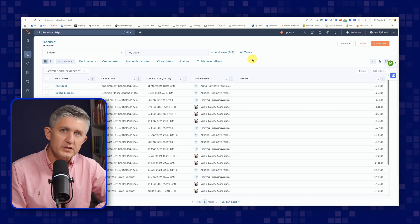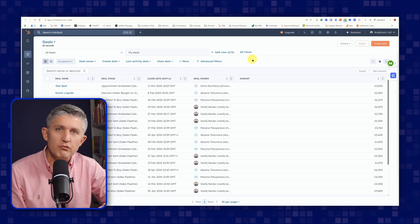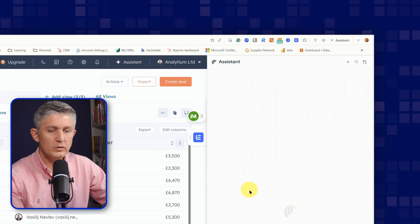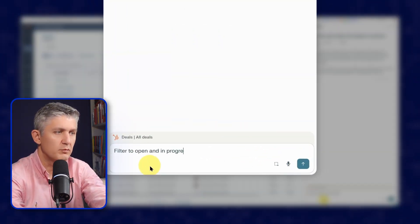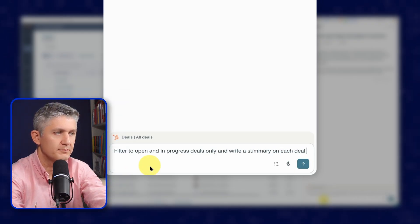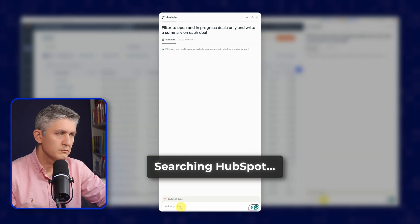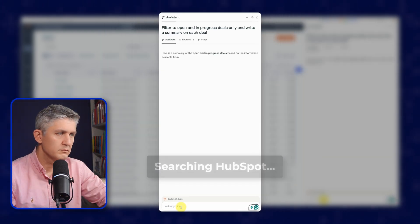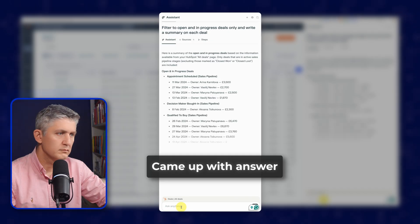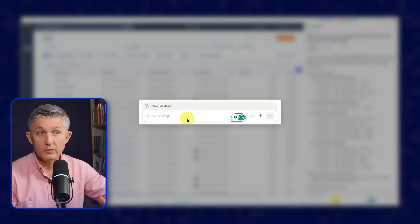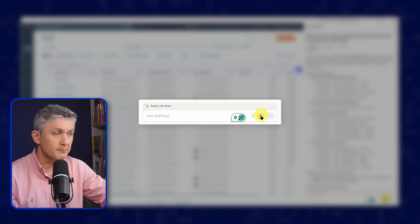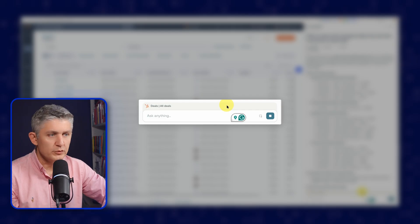What you're seeing on the screen is the demo account of HubSpot with some fake and not real account data. Next step: open the assistant and we can ask your questions. So let's say: filter to open and in-progress deals only and write the summary on each deal. It's important to note that you can interact with Comet browser in other ways as well. You can, for example, dictate to it.